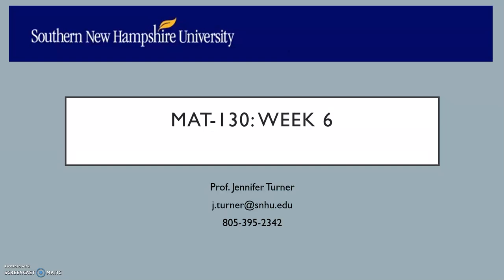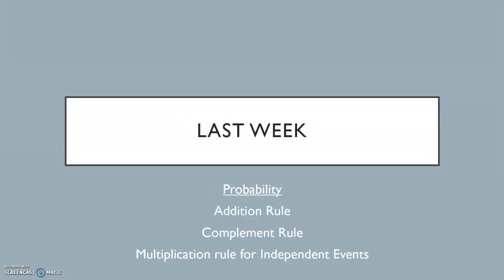Hello everyone, and welcome to week 6 of Math 130. Last week we began a two-week series covering probability, and we learned some important rules and formulas such as the addition rule, the complement rule, and the multiplication rule for independent events.